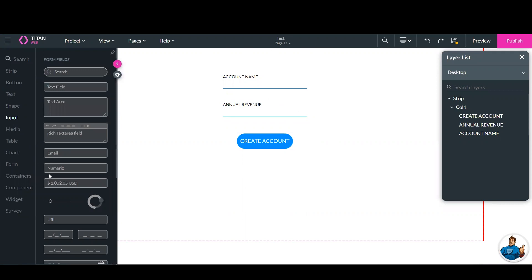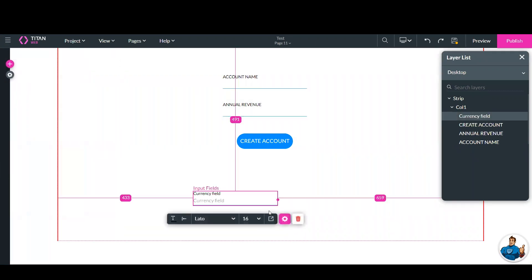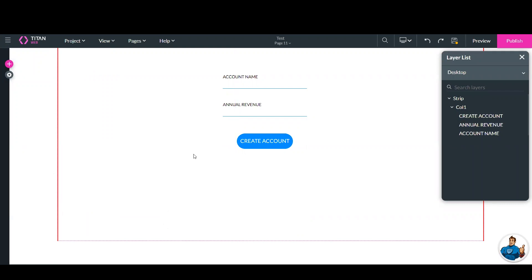So I went to input, and I dragged this guy right here, which is the currency field.